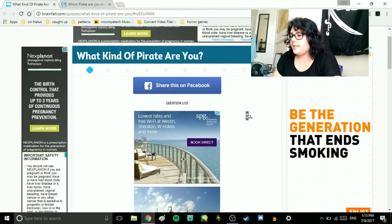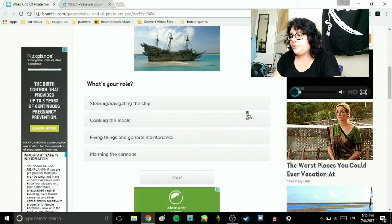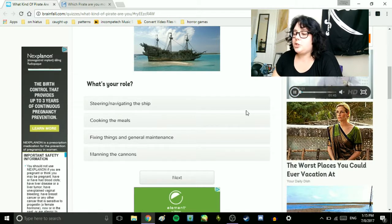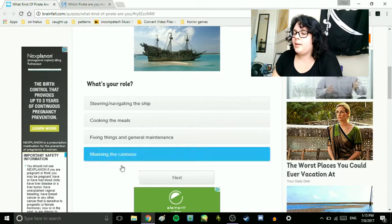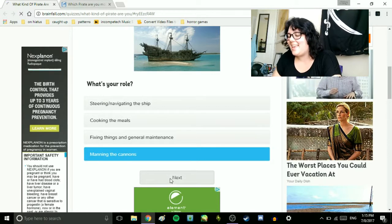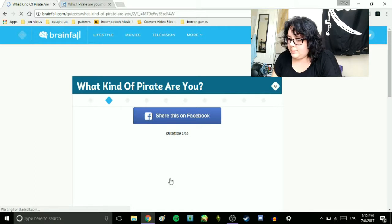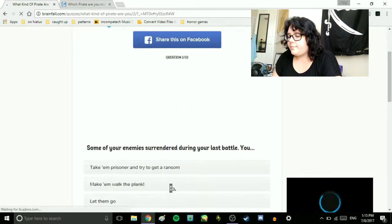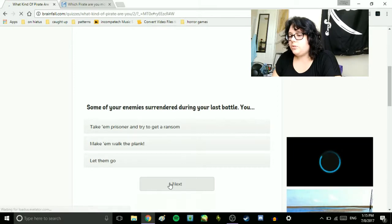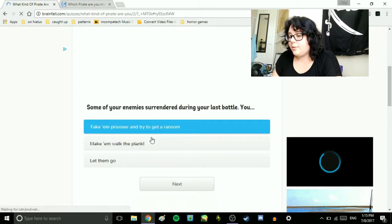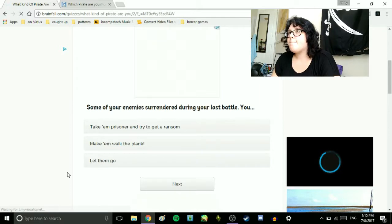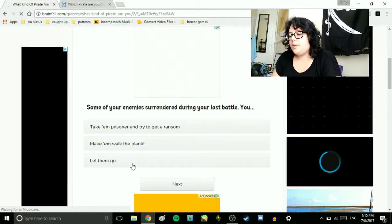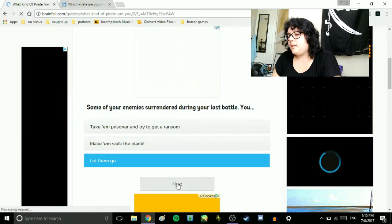Next quiz I'm taking is, what kind of pirate are you? What's your role? Steering, navigating the ship, cooking the meals, fixing things in general maintenance, manning the cannons. Manning the cannons, yeah! I'm terrible at navigation. Some of your enemies surrender during the last battle. You take them prisoner and try to get a ransom, make them walk the plank, or let them go. I'd probably let them go. If I'm being honest with myself.